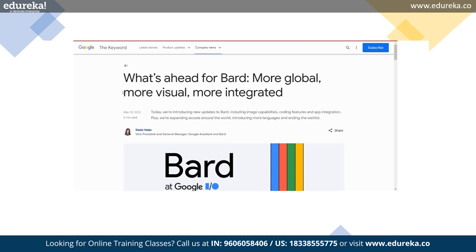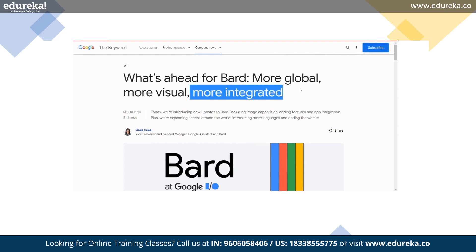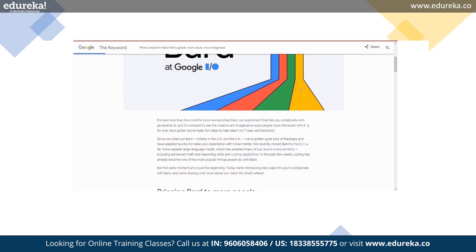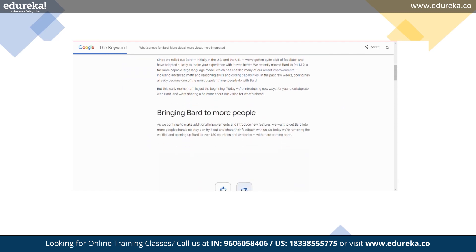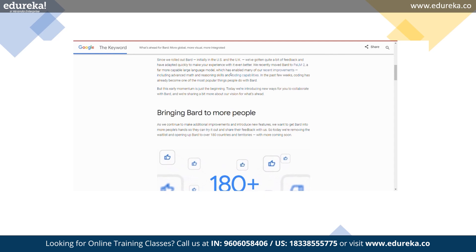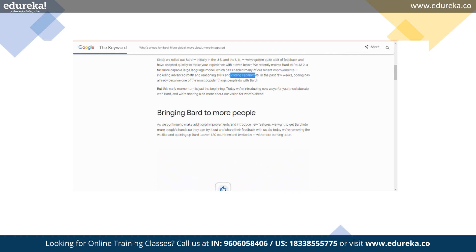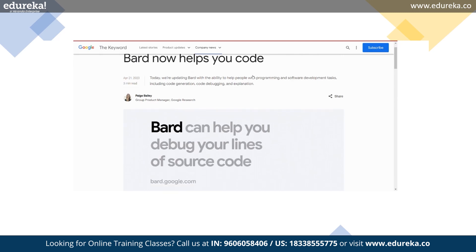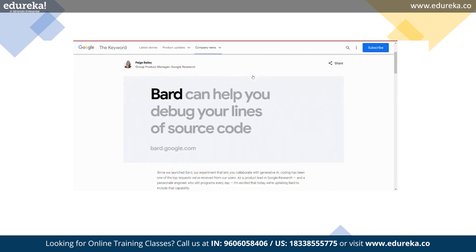Google demonstrates how Bard has improved its coding with the help of sourced citations. Starting next week, Google will make citations even more precise. If Bard brings in a block of code or cites content, just click the annotation and Bard will underline those parts of the response and link to the source.